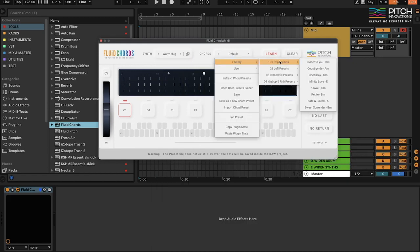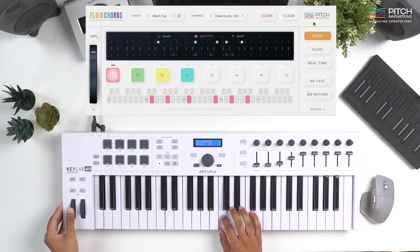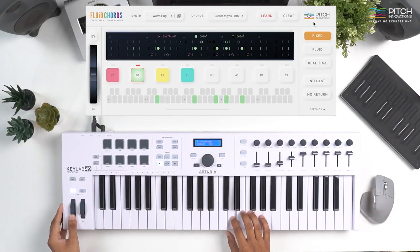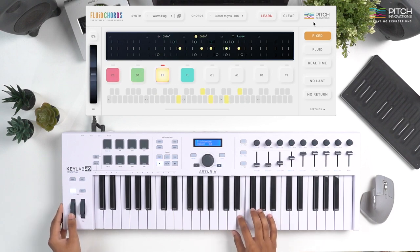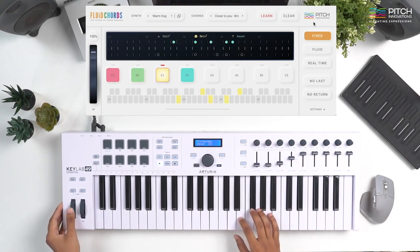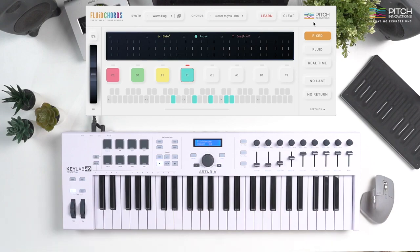In the Chords menu here, we can see all the different chord presets that we have to use with Fluid Chords. I'm going to quickly choose one of them. Let's look at a quick demo. Let's talk about one of my favourite parts of the GUI, the colourful chord triggers.